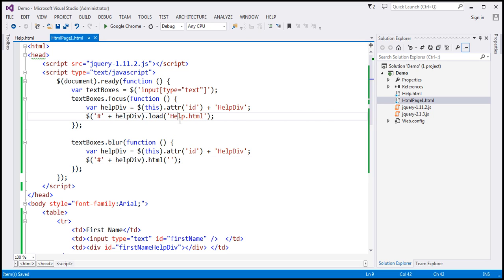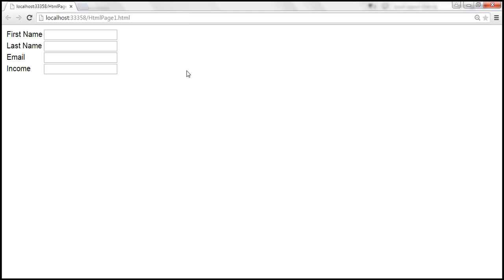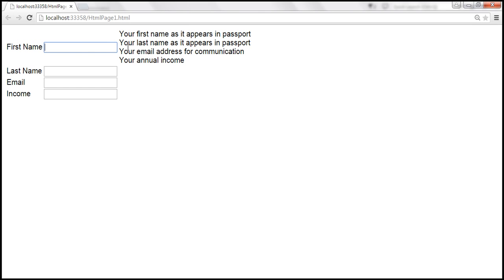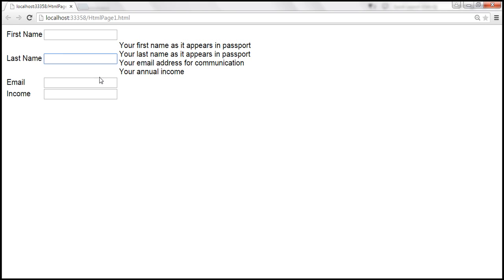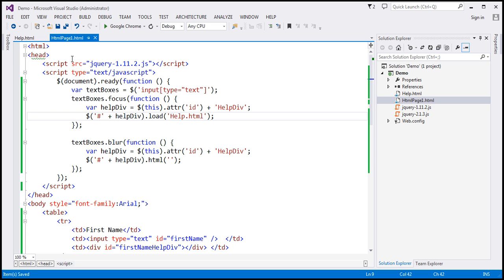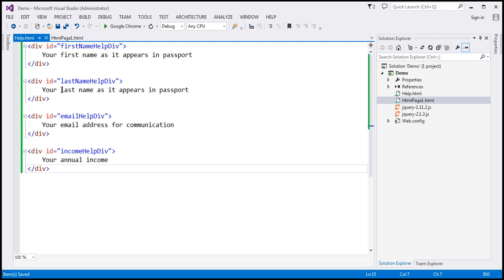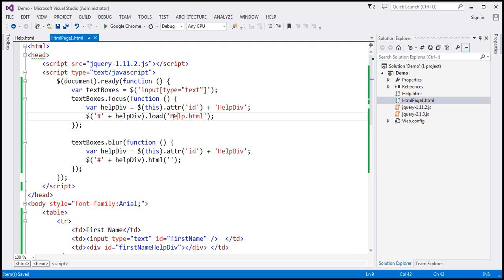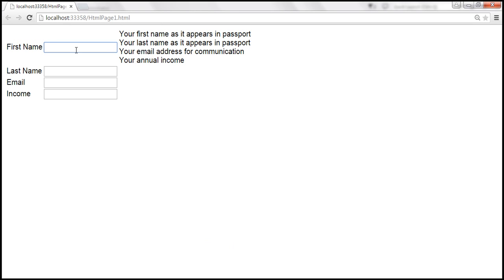Let's save the changes and reload this page. When a text box receives focus, we get the help text — but look, next to each div we are getting the entire help text, meaning the entire content of help.html. That's because we specified just 'help.html' as the URL. This loads the entire content from help.html into the div. But that's not what we want — when the first name text box receives focus, we want to load only the help text associated with the first name field.